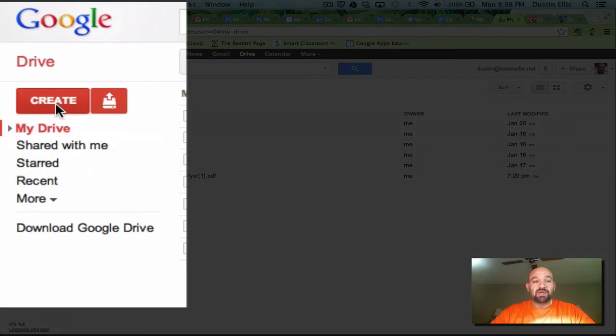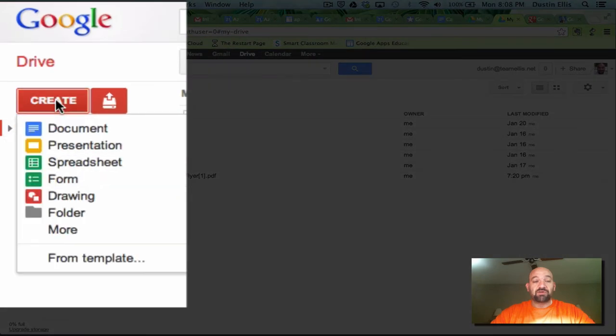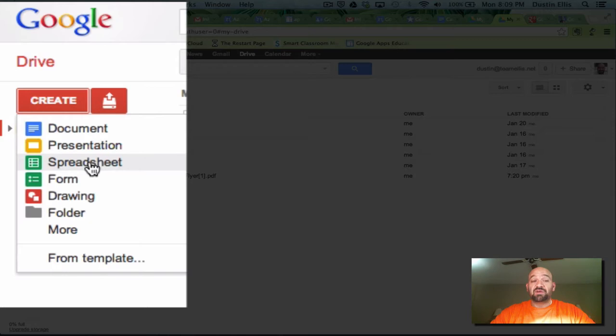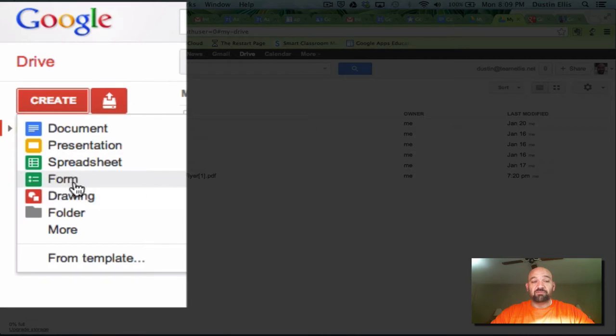You can click create here and you can make a document like a Microsoft Word document. A presentation is like a PowerPoint. A spreadsheet is like an Excel spreadsheet. And then you have drawing which is just drawing something. And then you have something really kind of special called a form. But let me take you through these really quick.